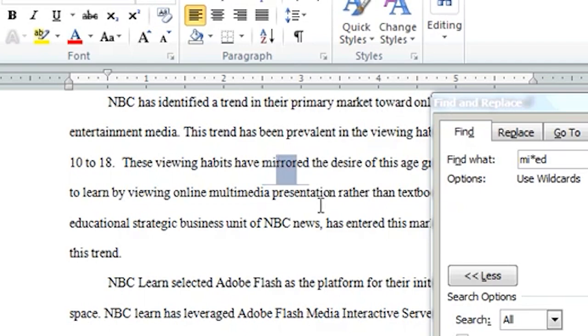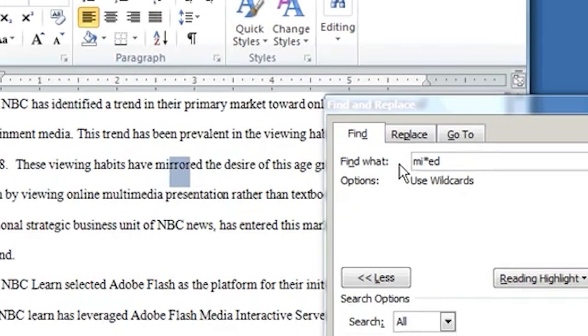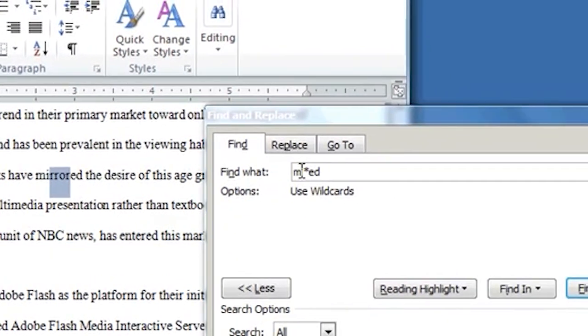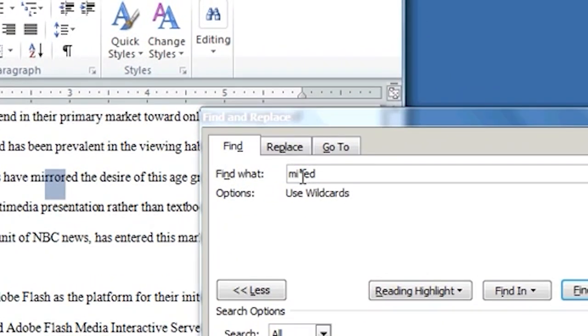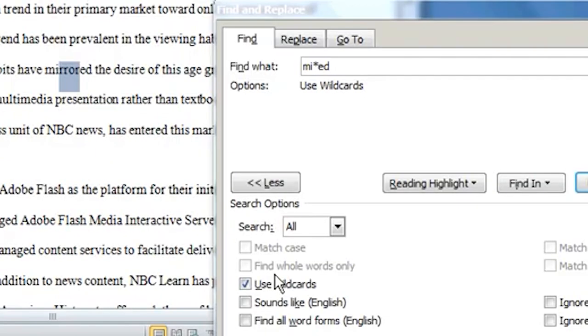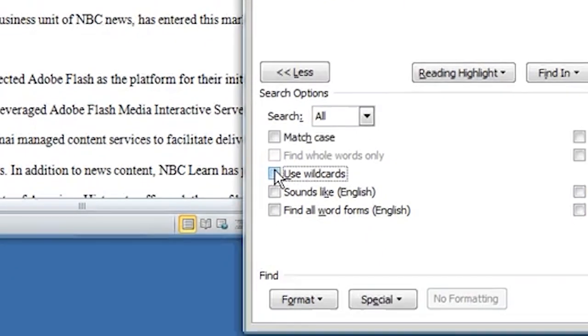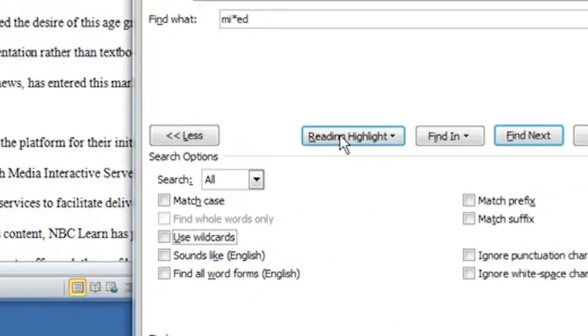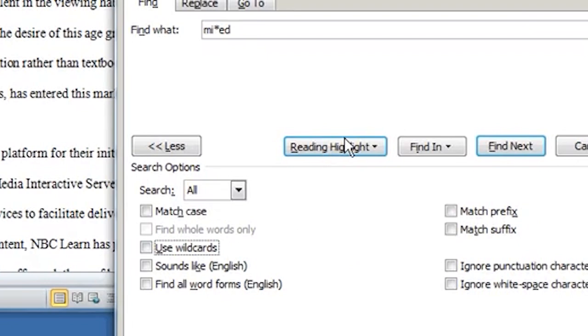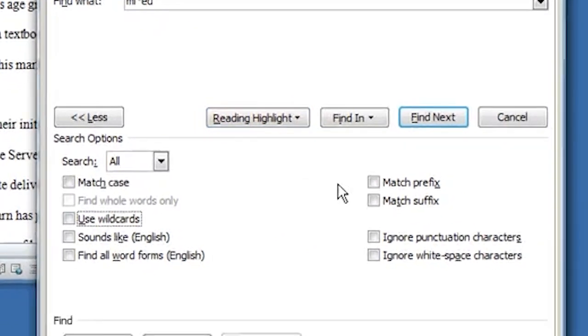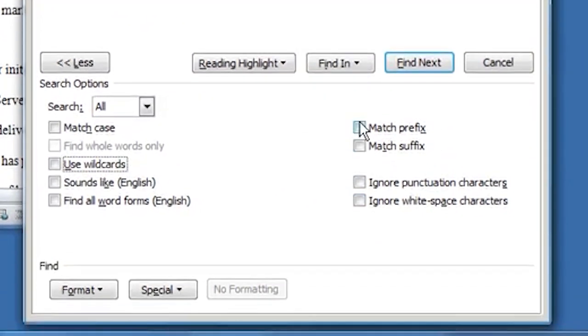So I searched on MI asterisk ED. And notice that that asterisk took the place of, in this case, RROR. So whatever those letters were between the MI and the ED, that Wild Card allowed me to search for that. So Wild Cards are very, very useful. You can experiment with the rest of these.